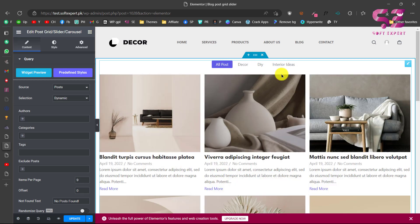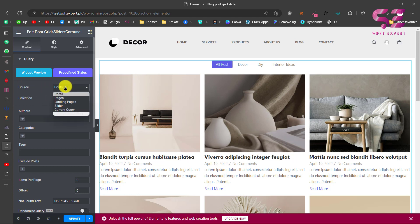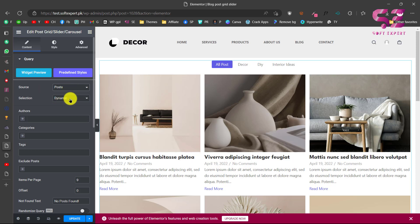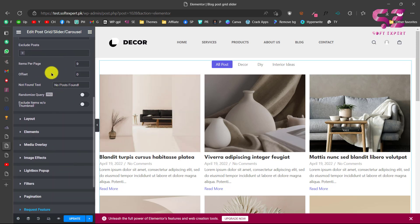You can customize this based on your needs. You can change the source — there are several options, but since we're dealing with posts, let's keep it as Posts. The selection will be dynamic, and you can display posts from a specific category, with specific tags, or even exclude certain posts you don't want to display.